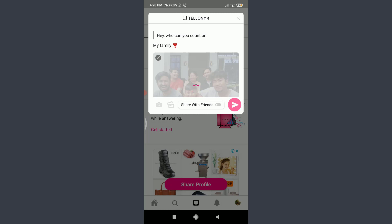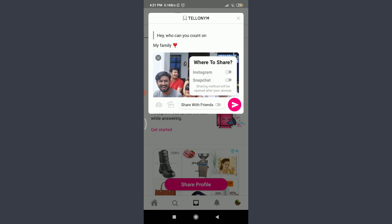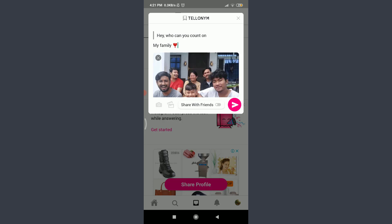You can also share your answer with friends. If you want to share, tap on the sliding toggle next to 'Share with Friends' — it could be on Instagram or Snapchat. If you want to skip it, you can do that too.